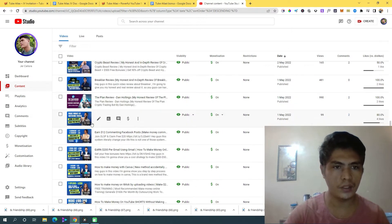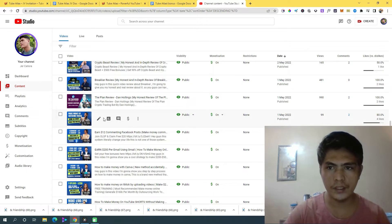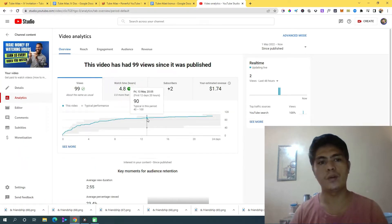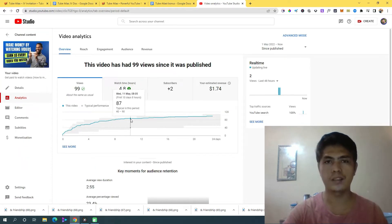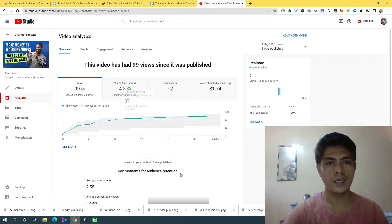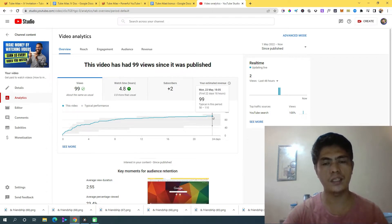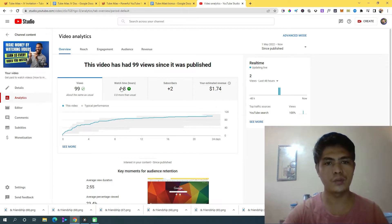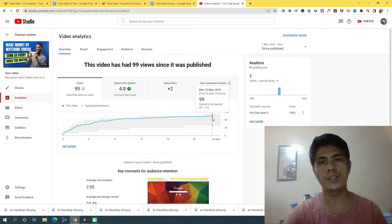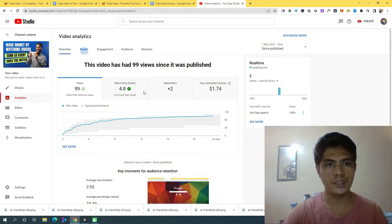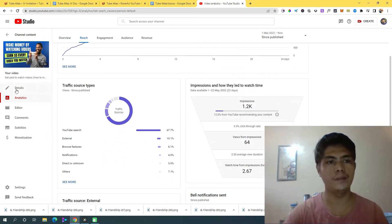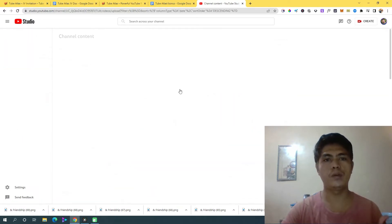Let me show you another video — 'make money by watching videos.' A lot of people are creating this kind of content too, but I keep consistently getting eyeballs. I got two subscribers, and these videos were uploaded just last week. The reach is from YouTube search. I know exactly the power of this.